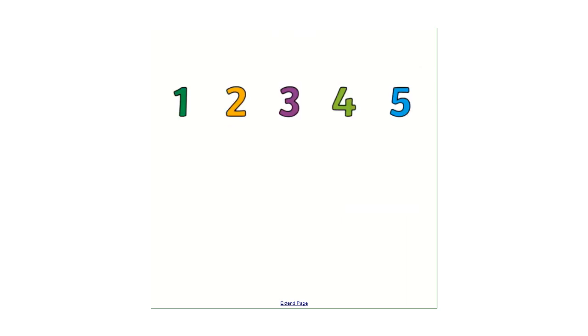Now let's practice what we've done so far. So we started off with zero, which was cero. Uno, dos, tres, cuatro, cinco. Your turn.